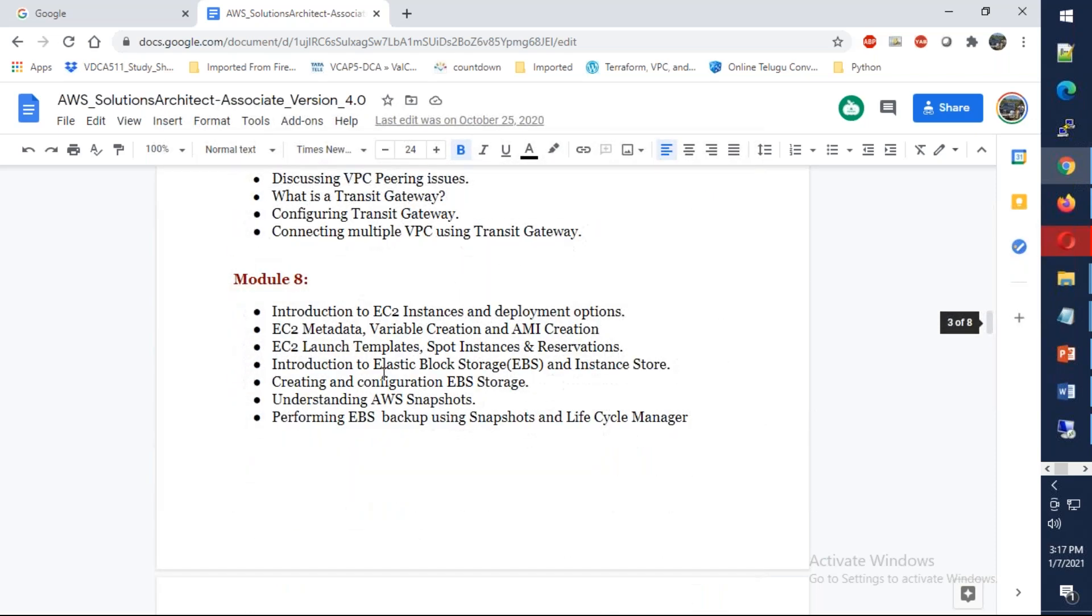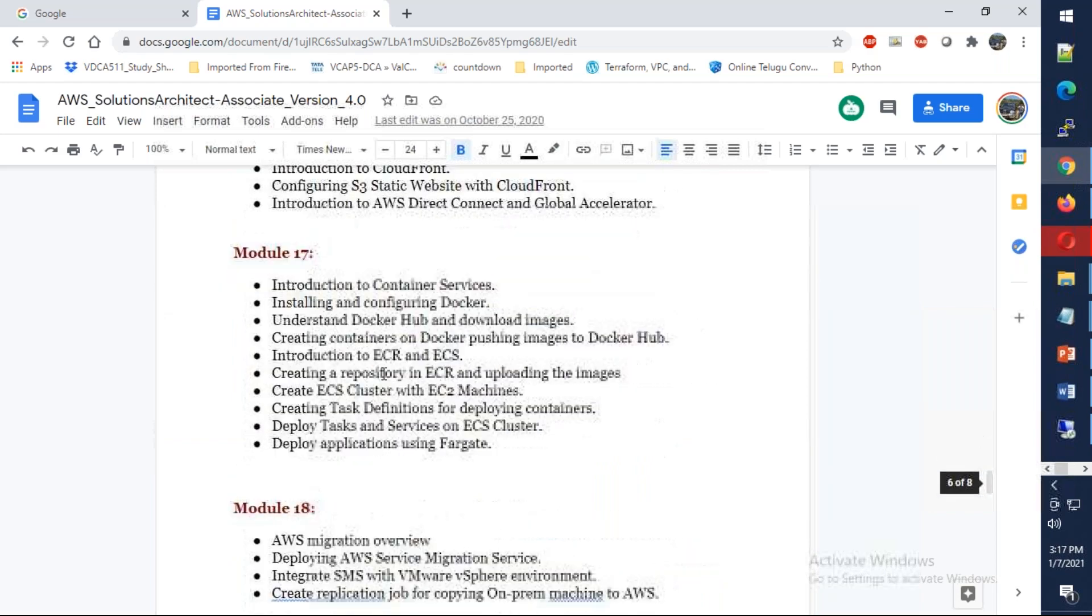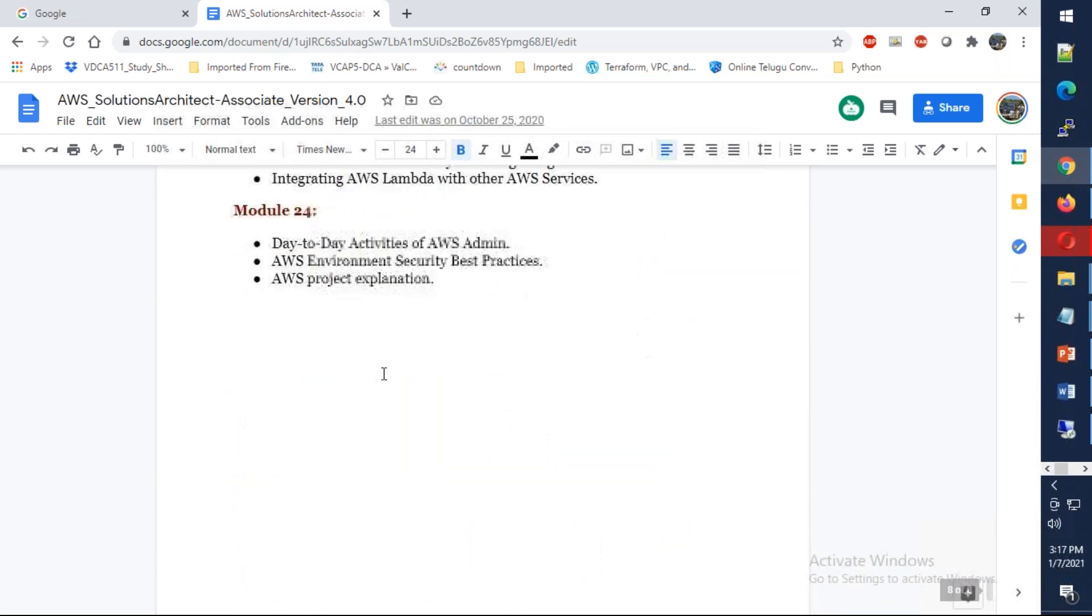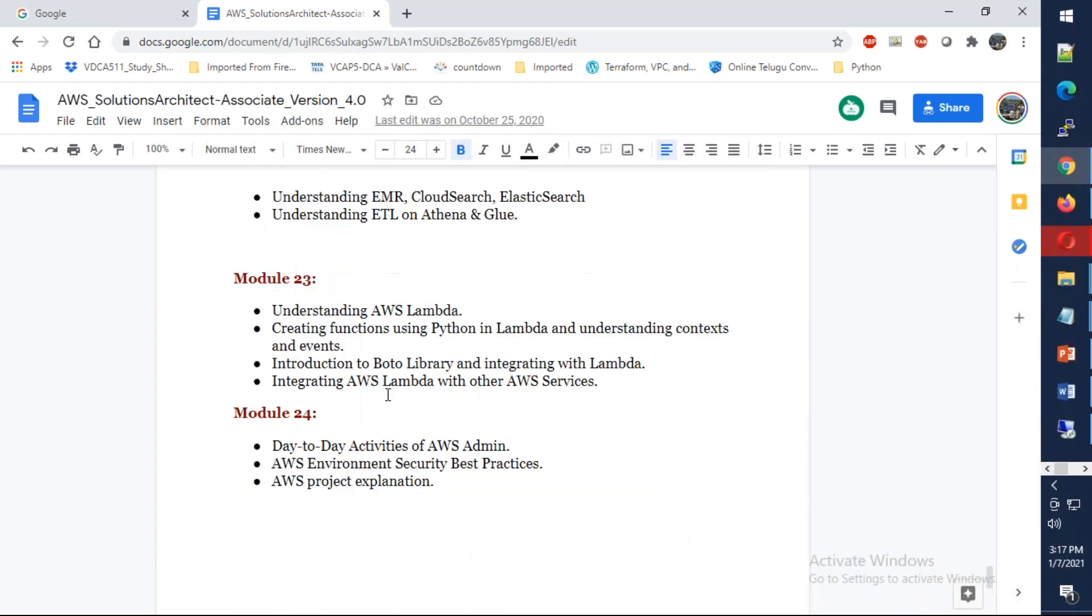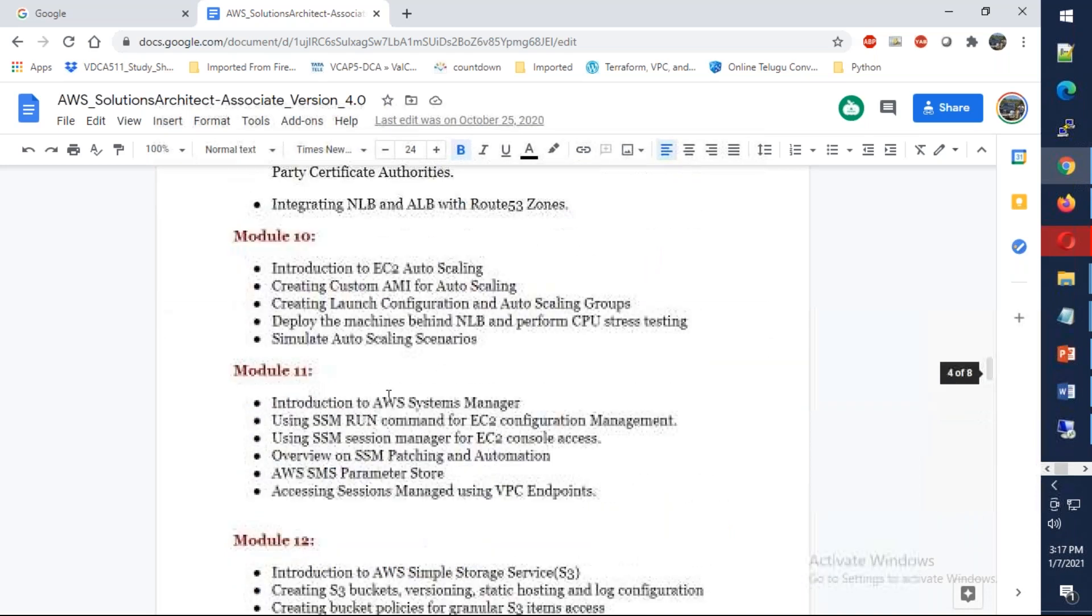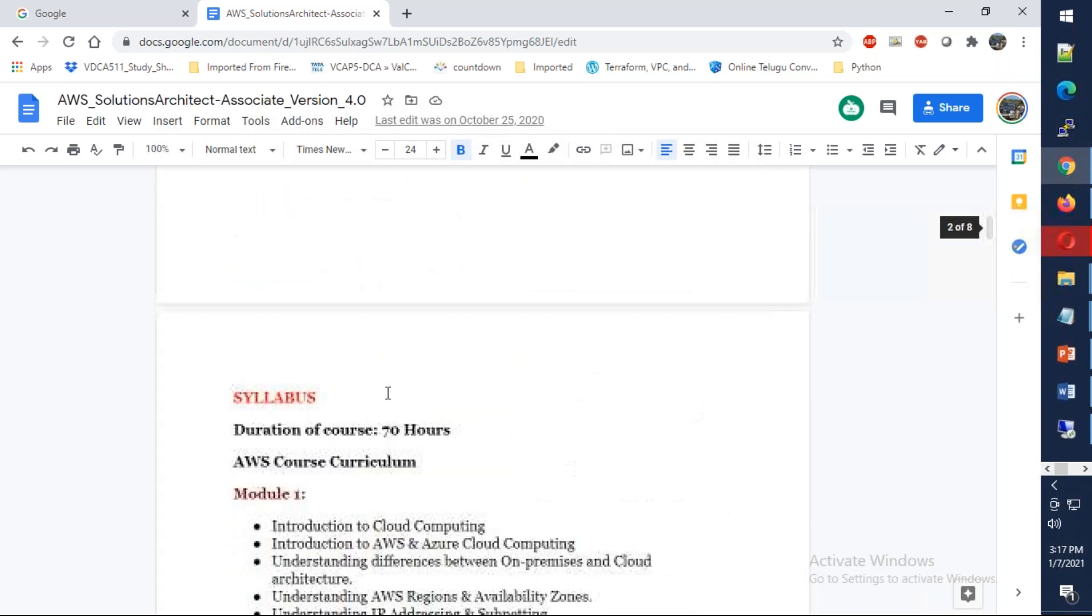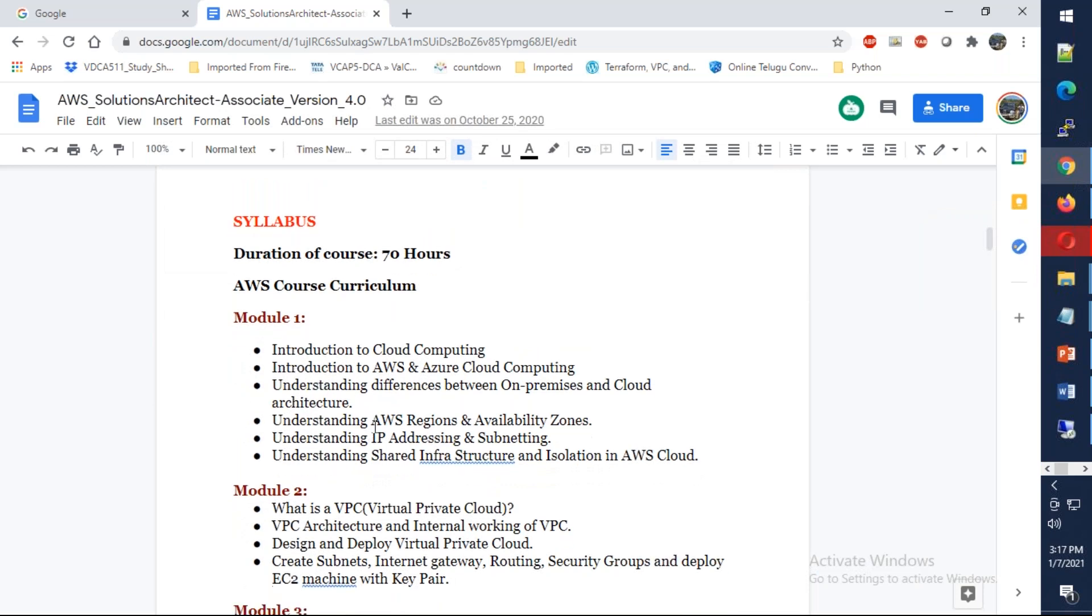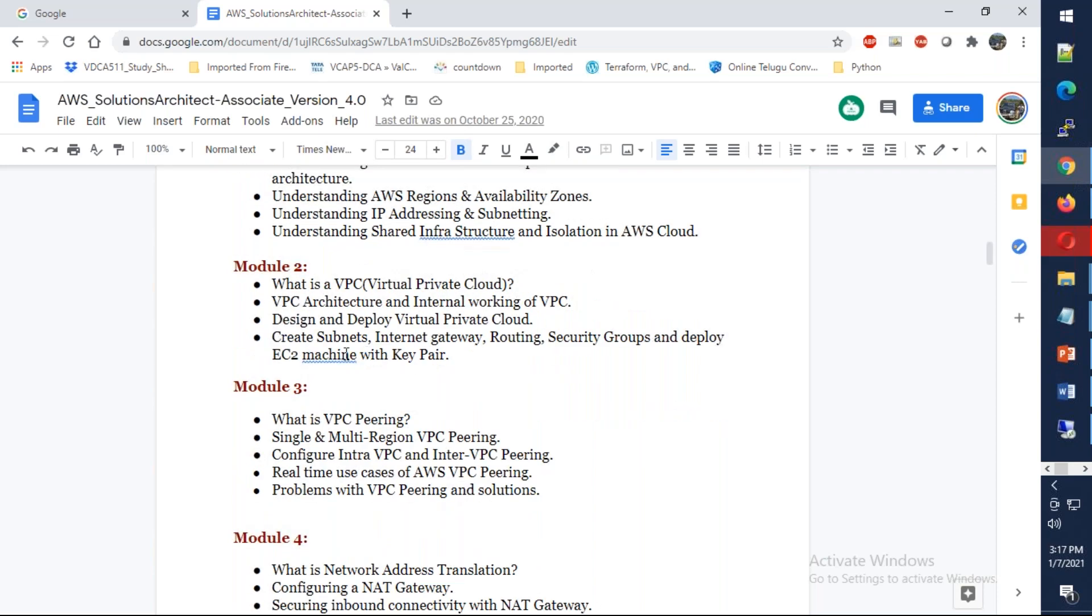The whole course is going to be divided into 24 modules. We're going to start from the scratch, from the basics. We'll try to understand what is cloud computing, what are the different types of clouds available, what is IP addressing, what are networks, what are availability zones, what are the regions.